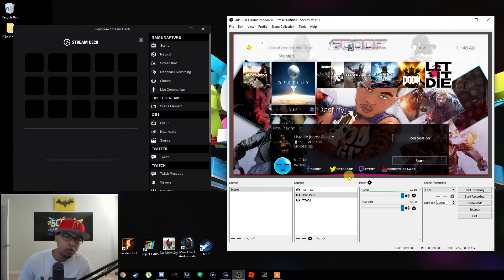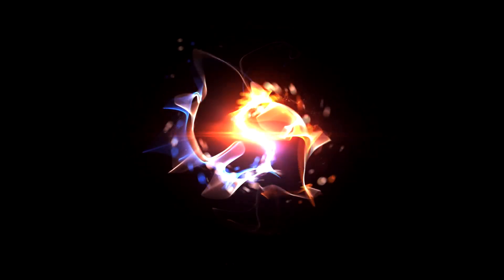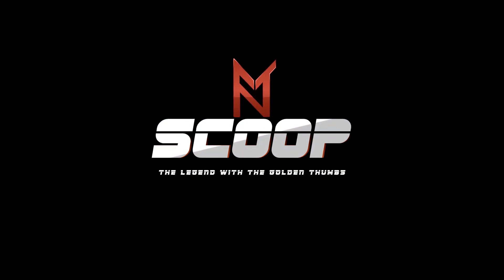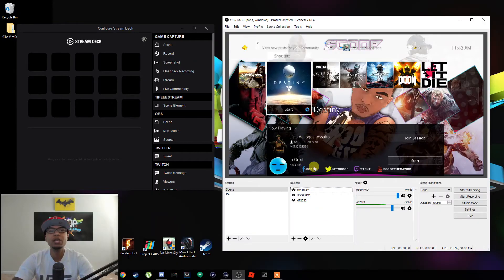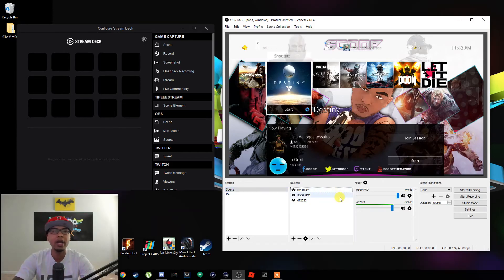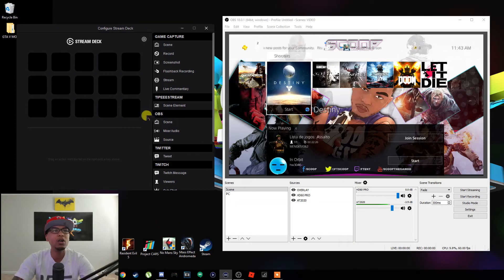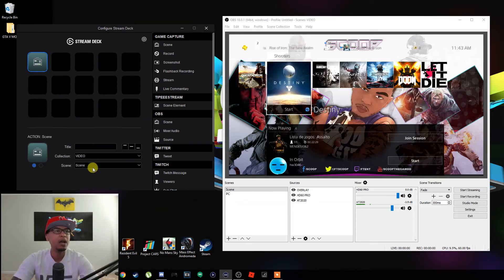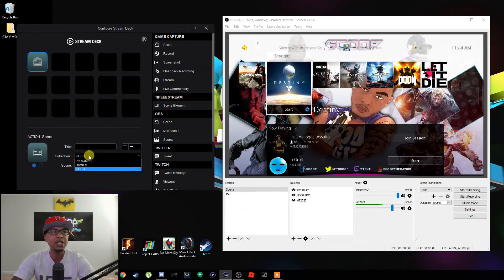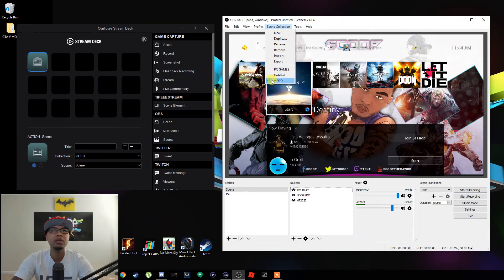Alright, so I have OBS open. You can see my sources here — overlay, HD60 Pro, AT2020 which is my microphone — and that's under the scene. I also created a PC scene so I can show you how to make different buttons for each scene. So the first thing we're going to do is go over to Scene, click on it, drag it to the first button. Whenever we get on OBS and want to go to a specific scene, the collection is going to be Video and the scene is just going to be Scene.